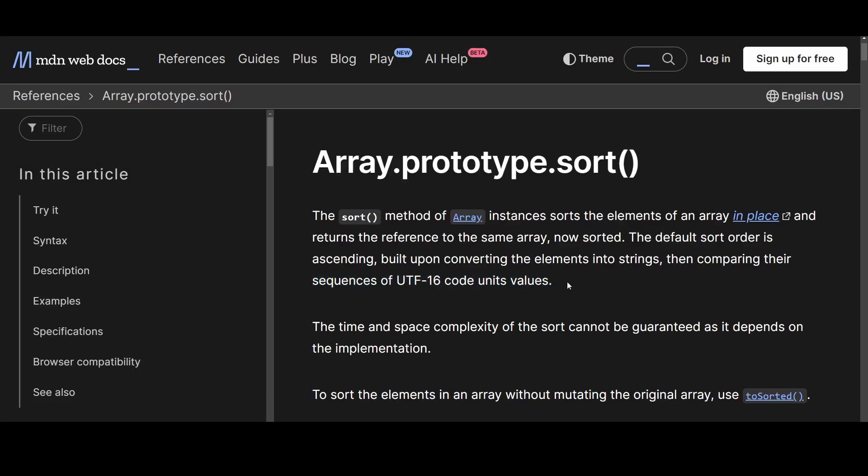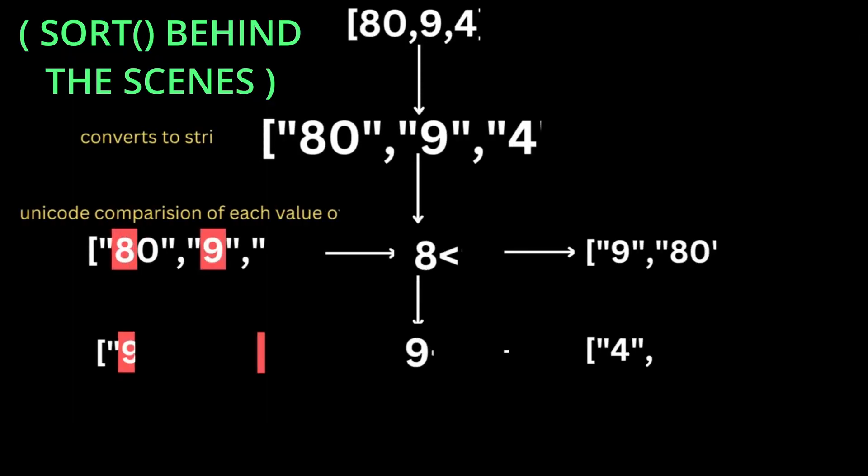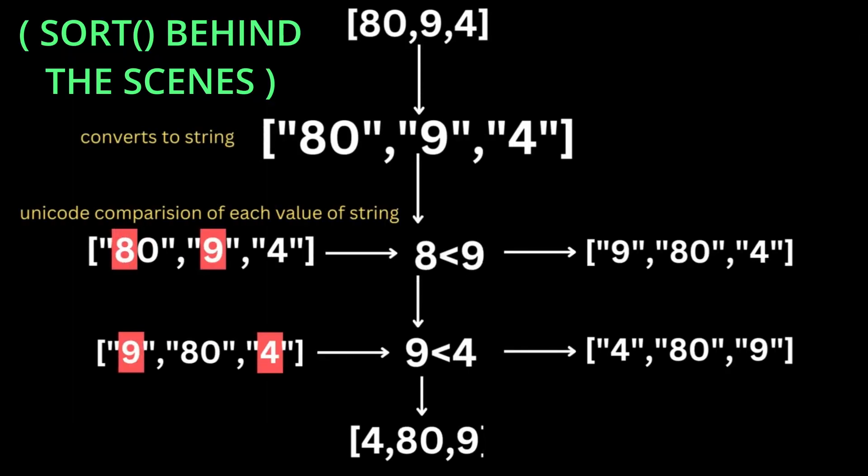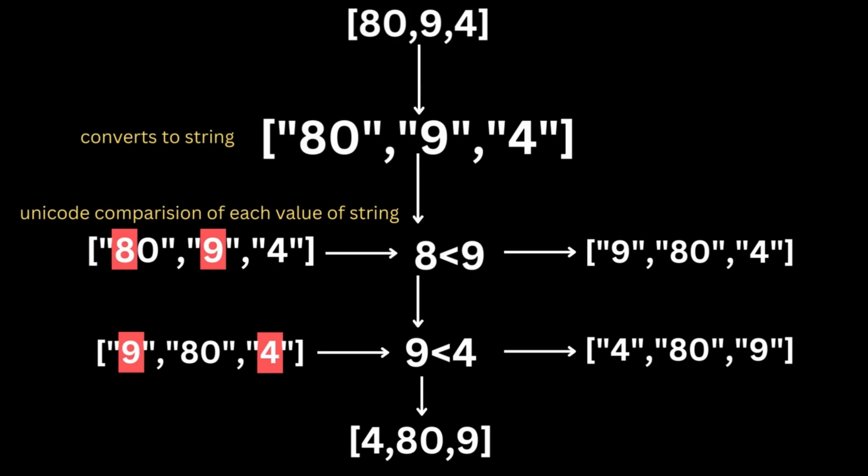After the sort method converts the individual values into strings, the Unicode comparison of each value is done. In Unicode, the code unit value for the digit 8 is smaller than the code unit value for the digit 9.